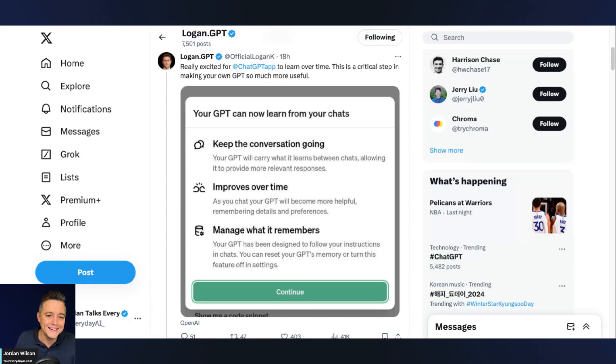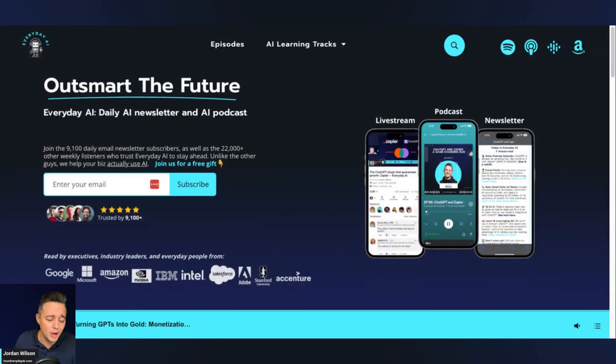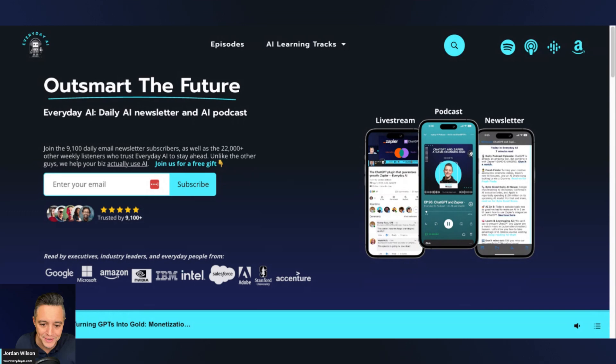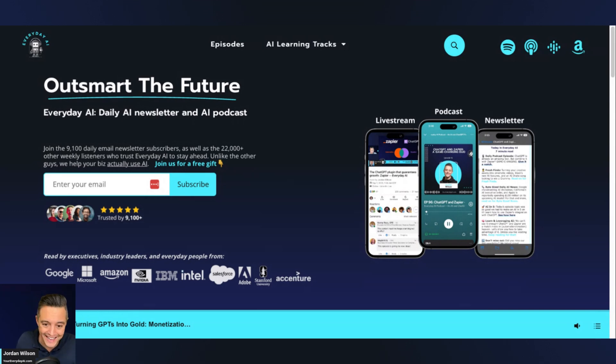All right. That's it for today's AI in 5. I hope this is helpful. Please go to youreverydayai.com, sign up for that free daily newsletter, and we'll see you back for more AI in 5 with Everyday AI. Thanks, y'all.